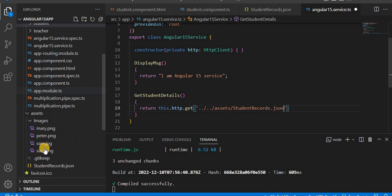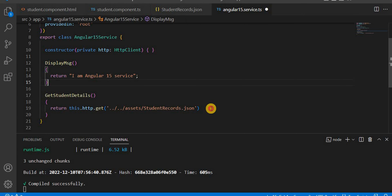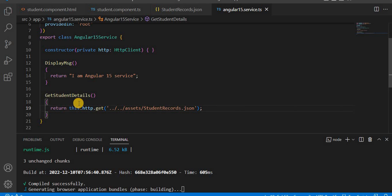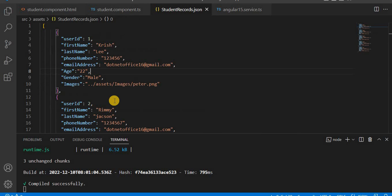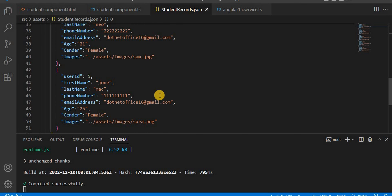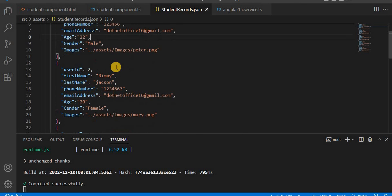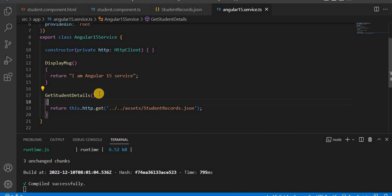The file name is 'student-records.json' — you can see it here. This is the method we have set up, and it will return all the records. Currently we have five records, and it returns all of them.